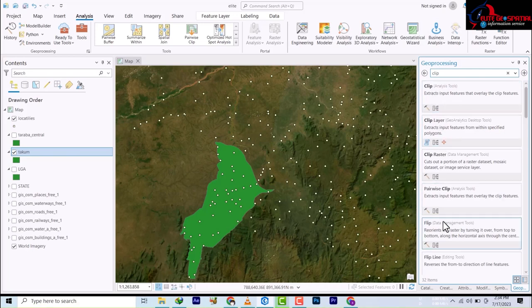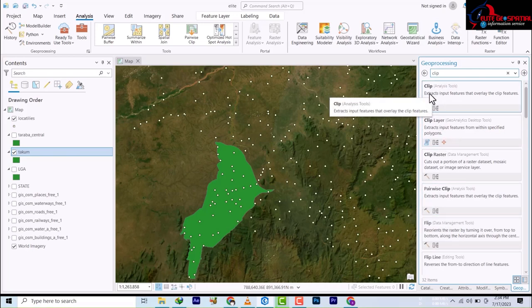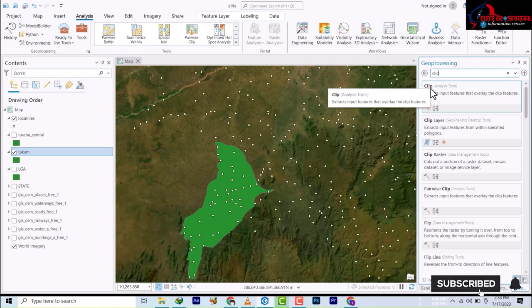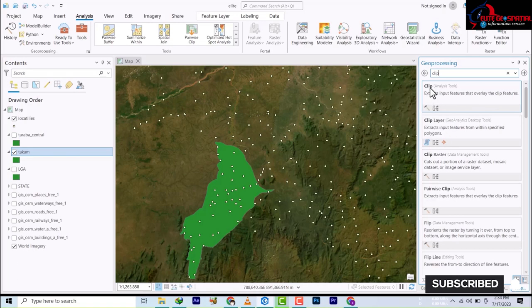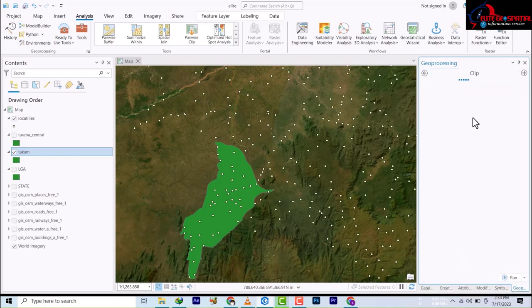Here there are varieties of clip tools which we'll be going through one by one, but this is what we want. It says extract input features that overlay the clip, so I'm going to click on this.